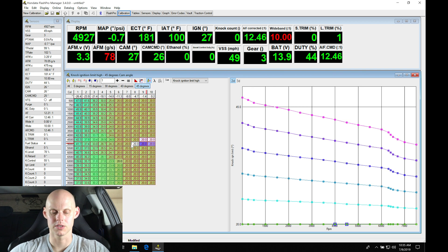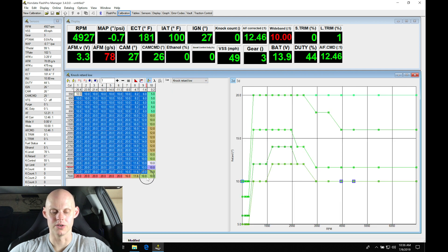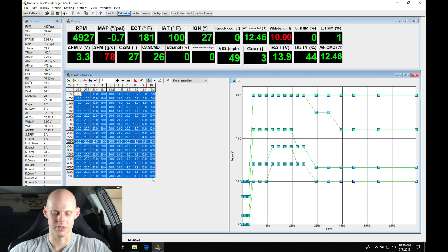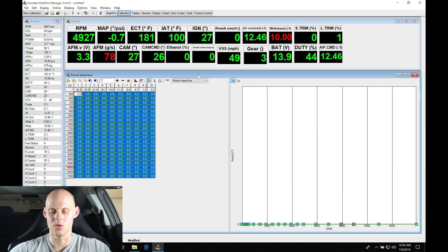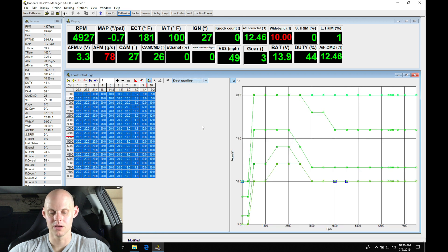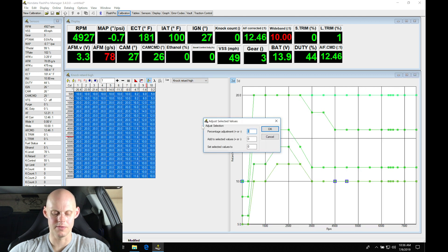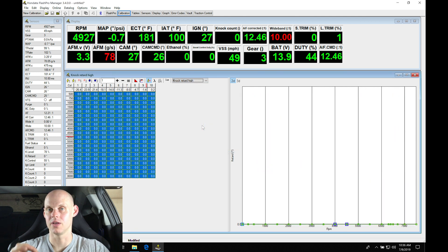We can see we've simply went in there and made them all the same. This is copy and paste. Let's go in here to the knock retard low. We're going to zero this table out completely. We don't want to have any knock retard or the knock control doing anything because it's not going to be very accurate in the way it applies knock retard.